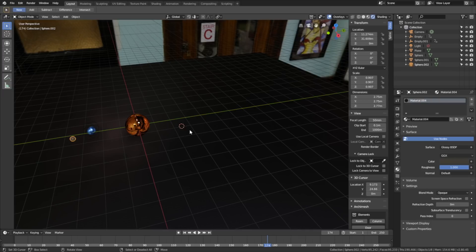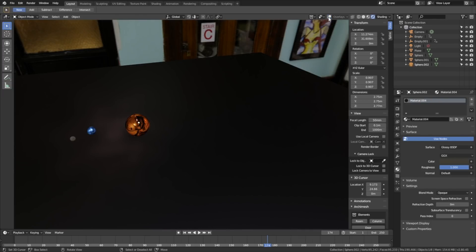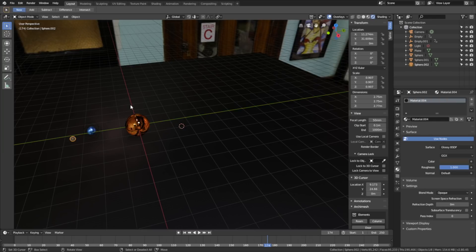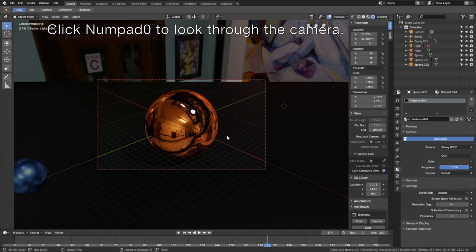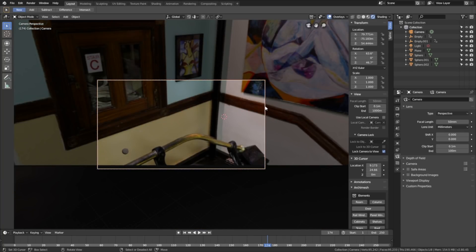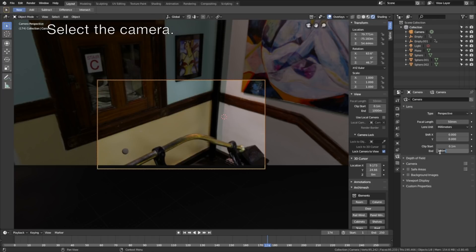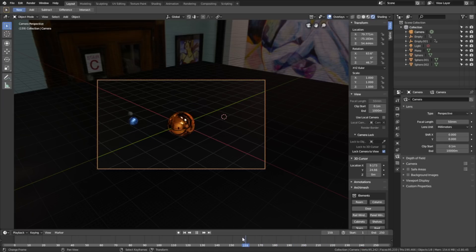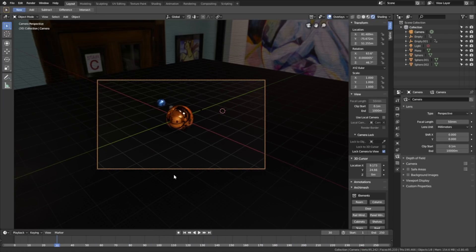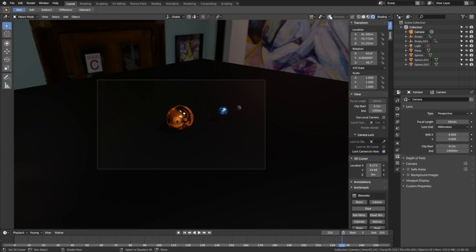It's time to set up the camera. You can hide the overlay to see what it looks like in rendered view. Click Numpad 0 to look through the camera, then lock the camera to view so that it follows your point of view. Select the camera and increase the End value so that the camera range increases. Move on the timeline to make sure everything is within the camera frame throughout the whole animation. Find a camera angle and position you like. You can also hide the grid by hiding the overlay.